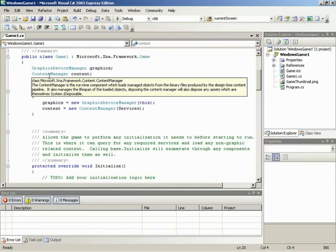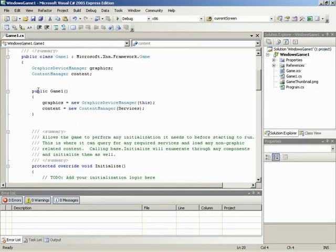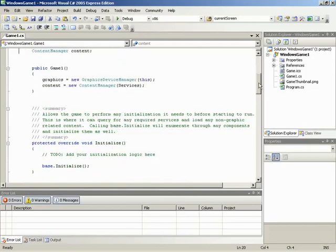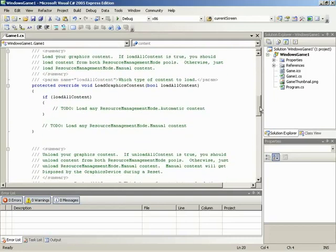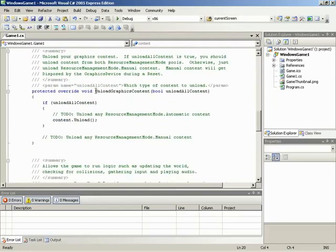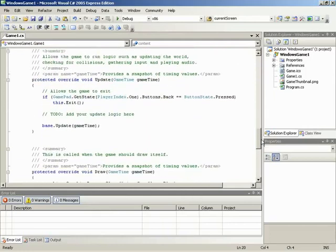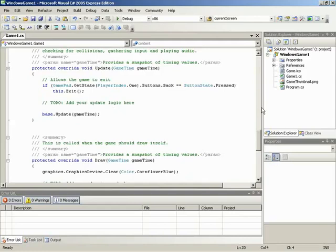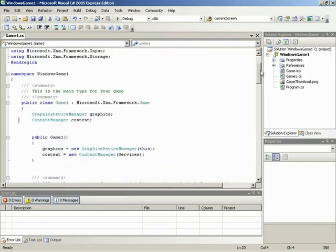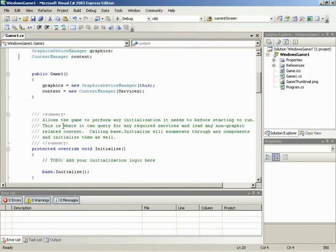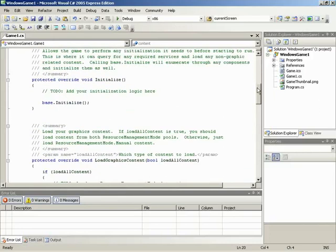Moving down a bit lower, we have a few things set up for us - these will be talked about in volume two of the course. We have our Game1 constructor, we have Initialize, we have LoadGraphicsContent, UnloadGraphicsContent, Update, and finally Draw. It may look very overwhelming to someone still relatively new to programming - don't stress it. What you're seeing for the most part is a whole lot of XML document comments. Microsoft's helping you out by saying this is what this method is going to do, just a lot of documentation embedded within our code.